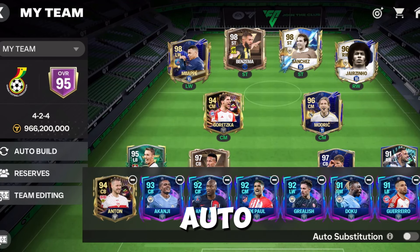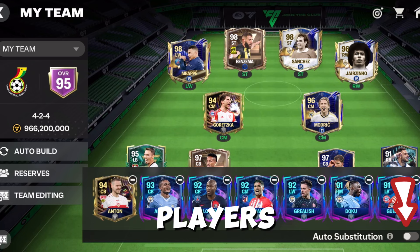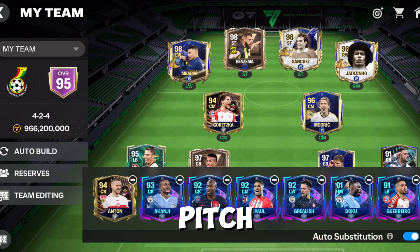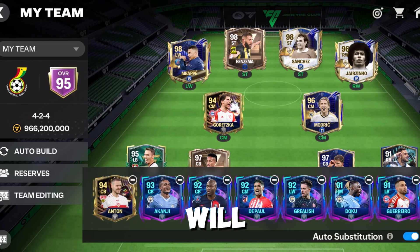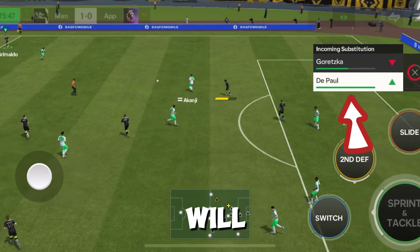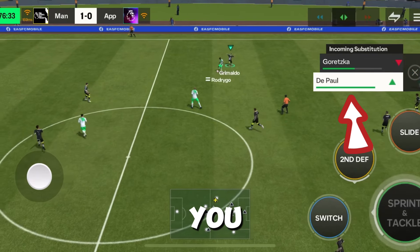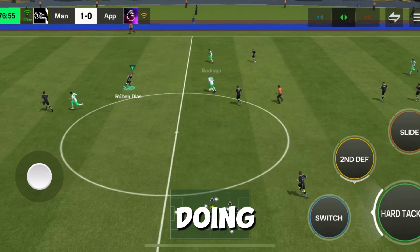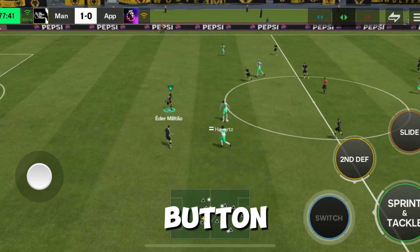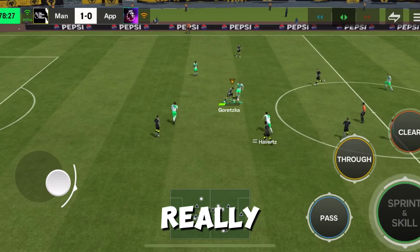All you need to do is turn on auto substitution after putting all the players you want to substitute on the pitch. What this will do is automatically substitute players for you without you doing it manually. So if you don't have the substitute button, then do this because it's really going to help you.